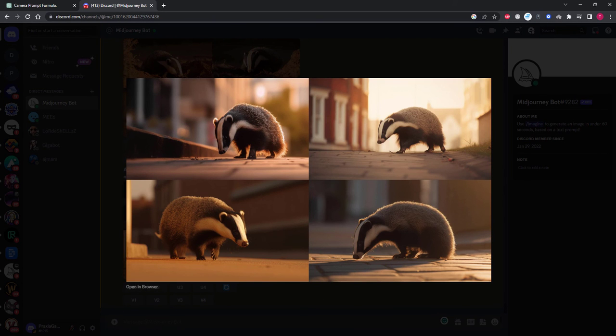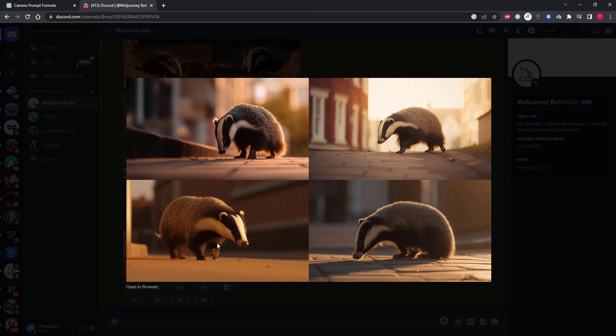Look at how these compare to the original prompt. They are a million miles apart from the original and show just how powerful training ChatGPT is to understanding MidJourney prompts.